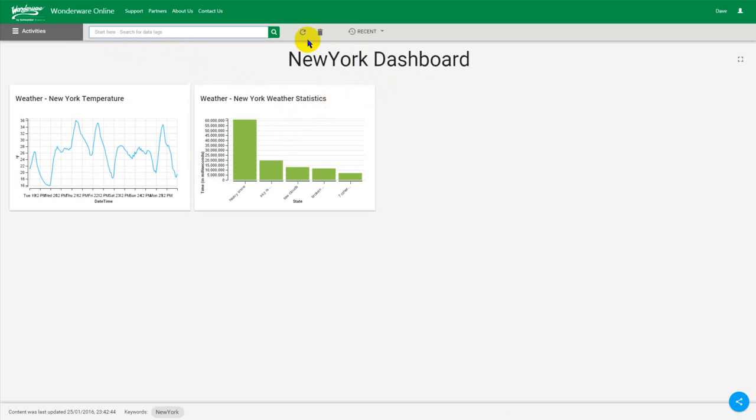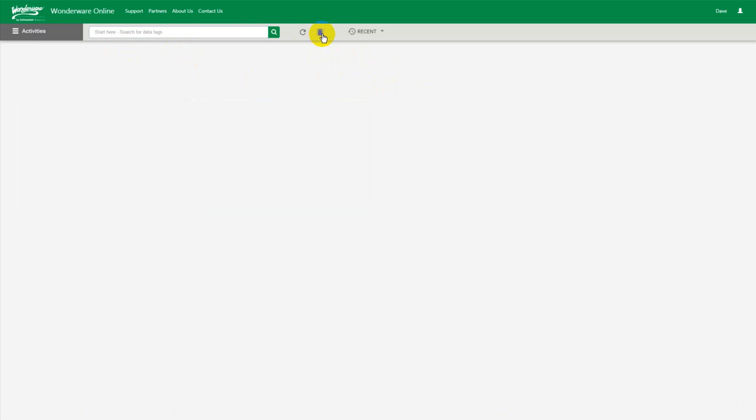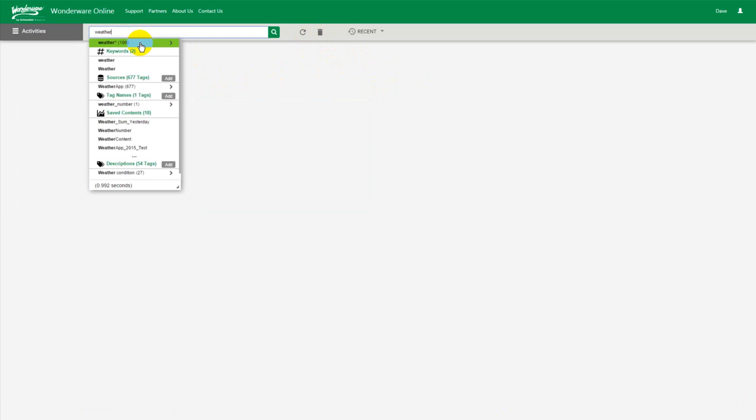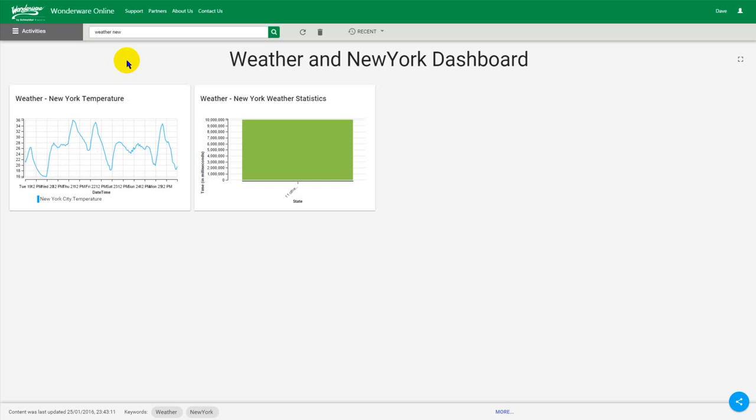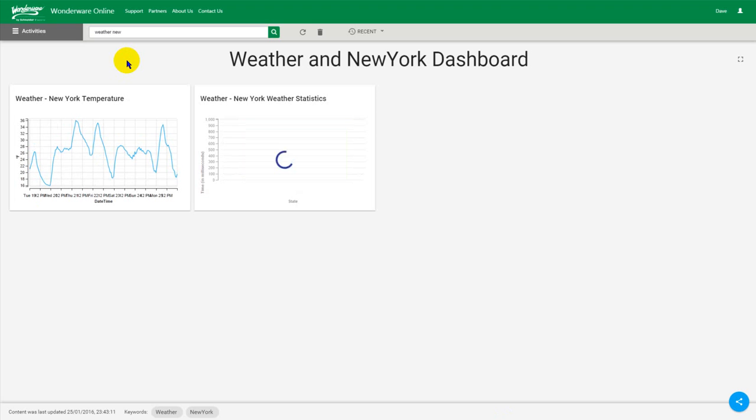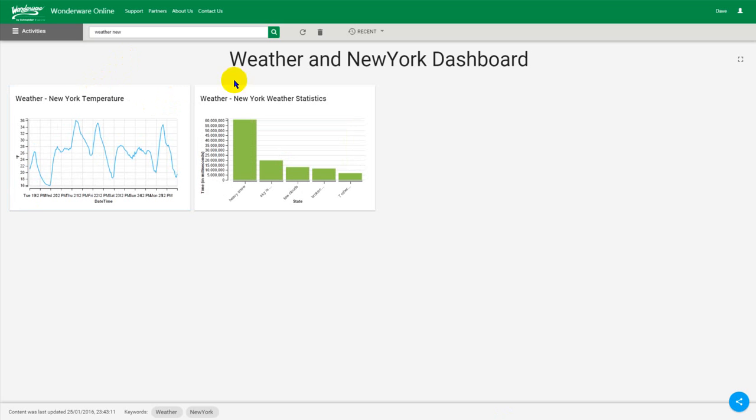If I wanted to be a bit more precise I should have been able to type weather and New York. There we go. Weather and New York. And this is the way I can be a little bit smarter about combining keywords and slicing and dicing my content to get exactly the right combination of tiles that I want. So here it is, here's my dashboard.